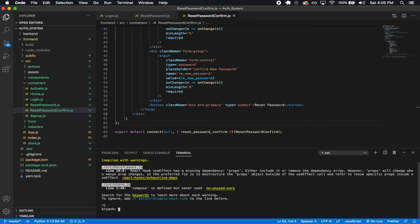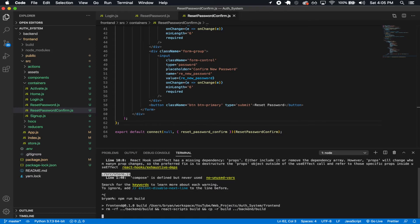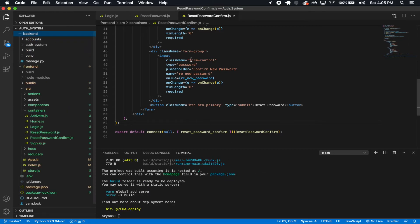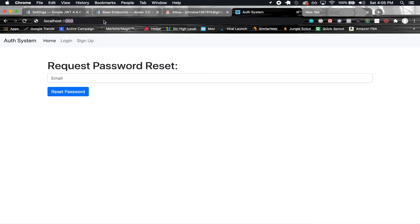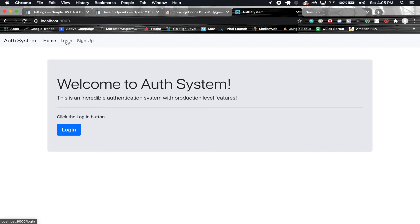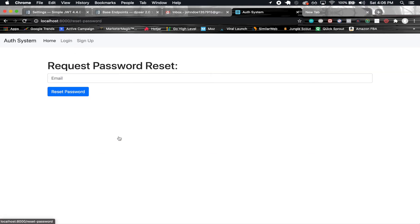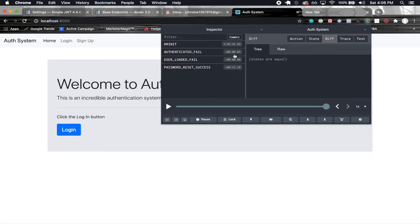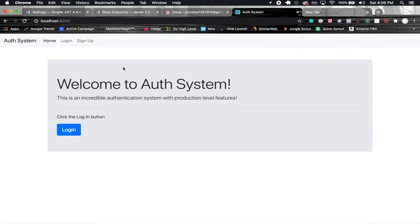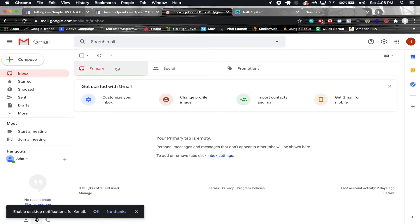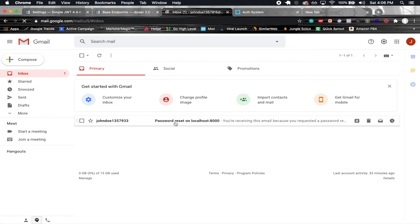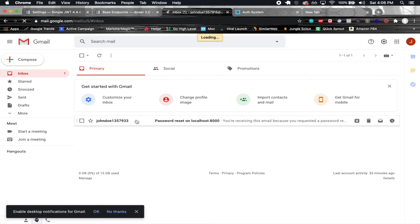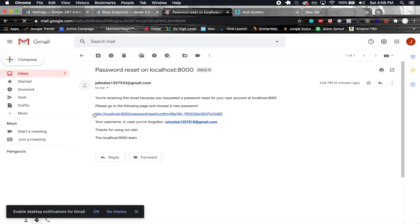Running npm run build — the build succeeds. I navigate to localhost:8000, go to the login page, click 'forgot my password', go to the reset password page, enter the email for johndoe13579, and click Reset Password. We see PASSWORD_RESET_SUCCESS dispatched in Redux, which means the email was sent. Refreshing the email client, there's a password reset link with the uid and token visible in the URL.